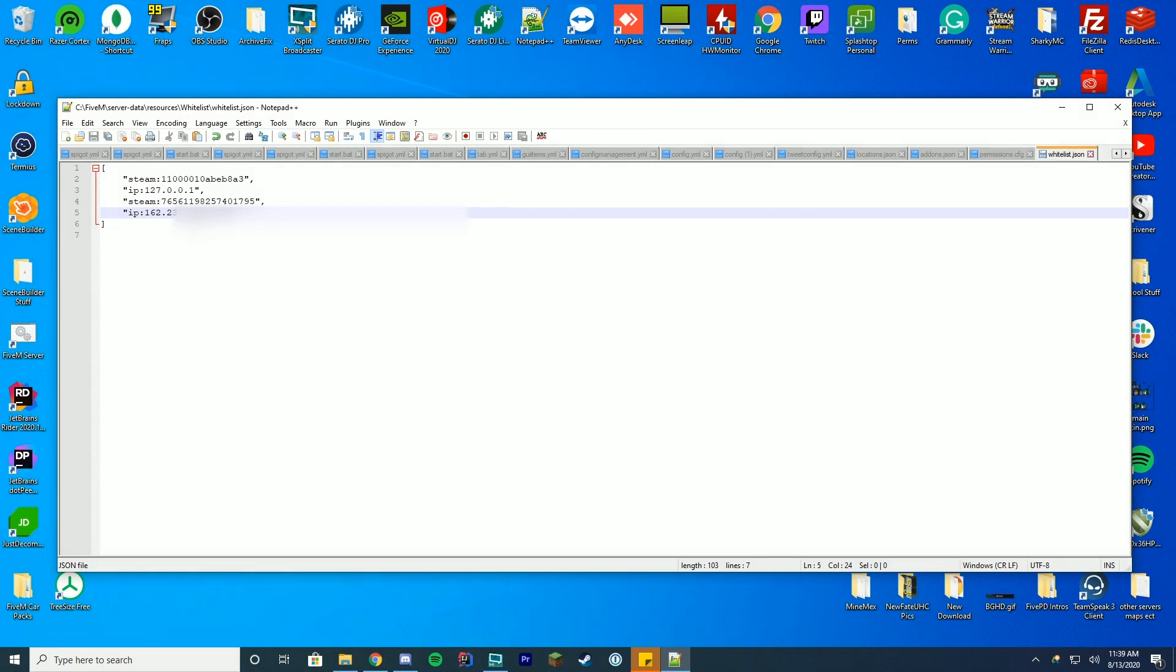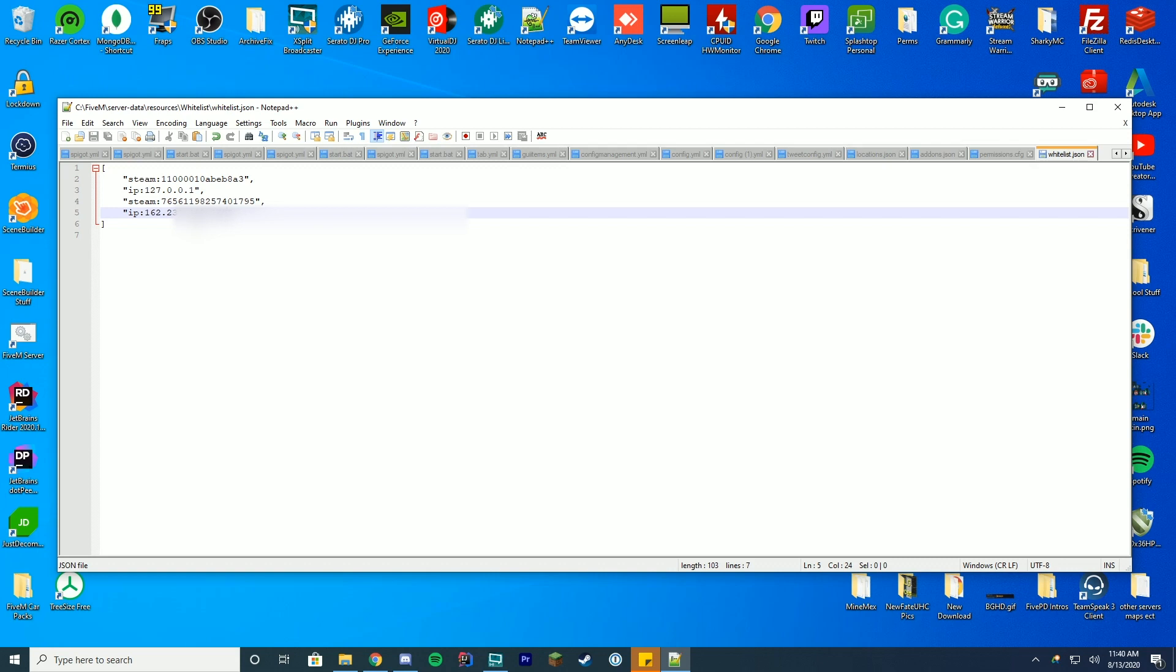Now if possible I highly recommend using the steam whitelist over the IP whitelist. The main reason for this is because if your IP is a rotating IP address which is not a static IP it will change constantly which could cause a few problems for users which means you would have to whitelist their IPs over and over again every time it changed. So I would use steam if possible.